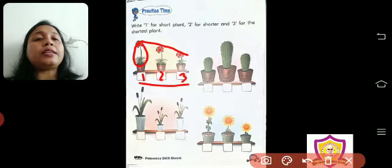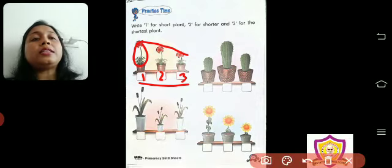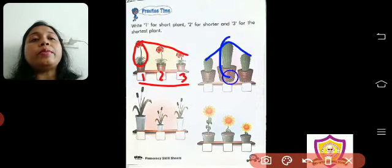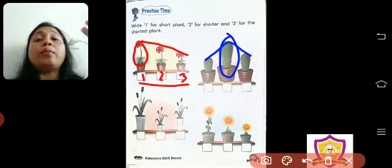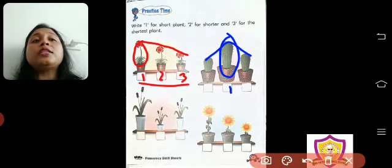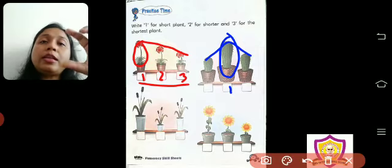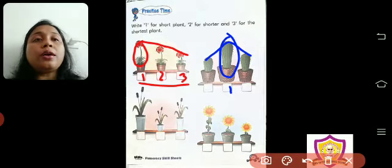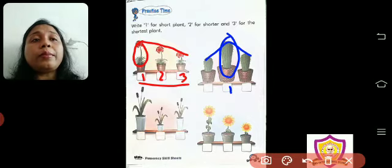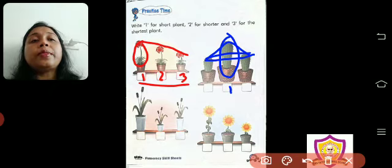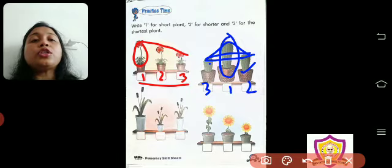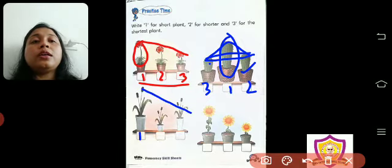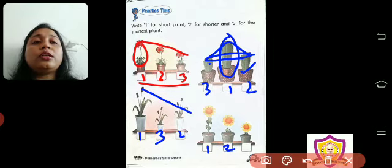Now come to the cactus — I will take a different color. Among the cactus, which is the tallest? This one, the middle one. Cactus is a short plant — cactus tall plant nahi hota hai. So we will write 1 in this box because among the three, it is a little bigger, so it is short. Then the next is shorter, and the last is shortest. Here too, which is the biggest? This one. So this is short, this is shorter, and this is shortest.